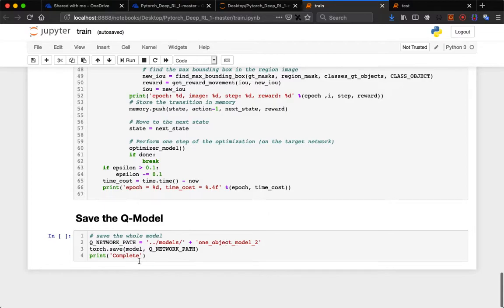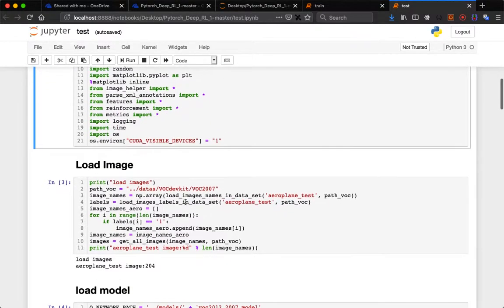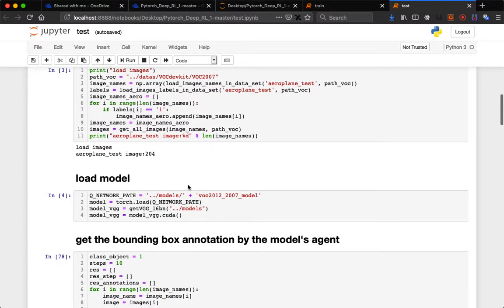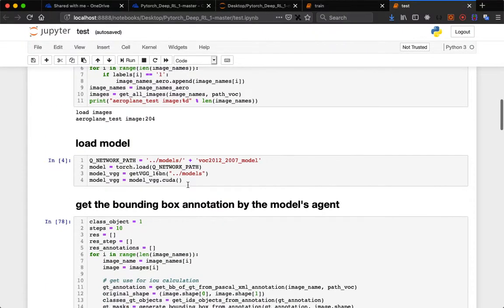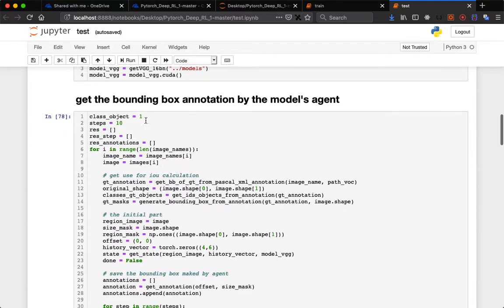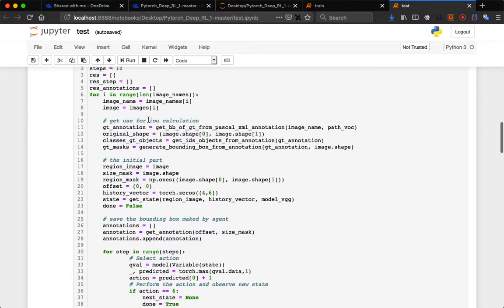For testing we import these libraries. I have used aeroplane test data and the path is given. Same function is used. I have loaded the model which I saved after training. The class object is 1 for aeroplane. Similarly, for cow and dog the class object will be different.